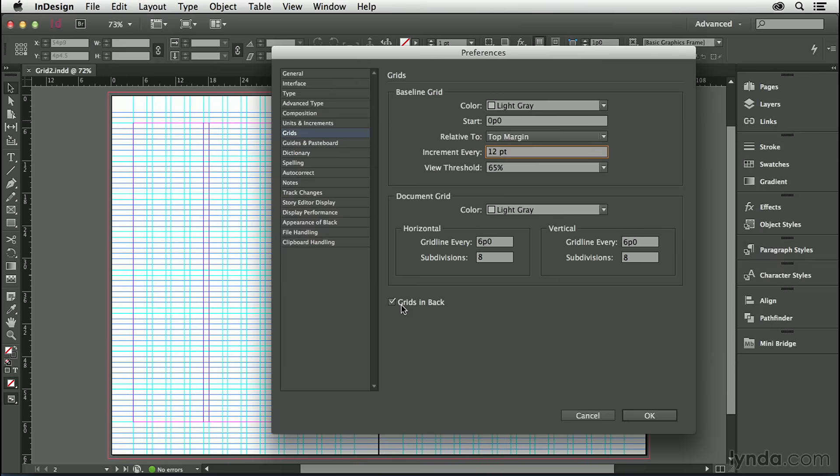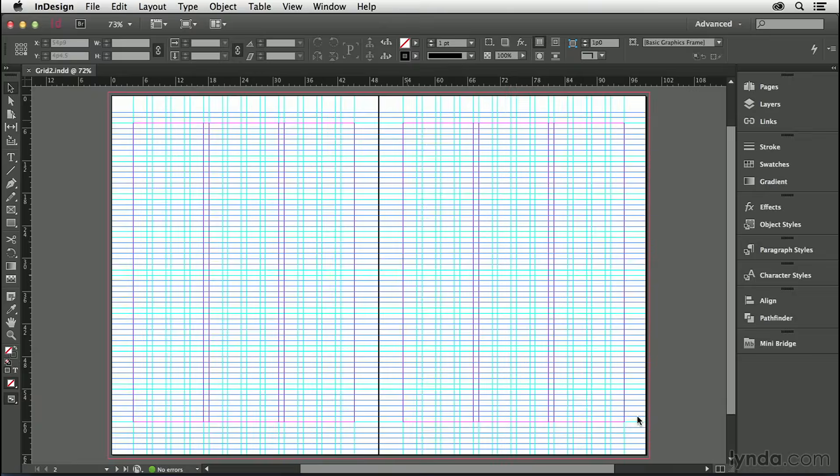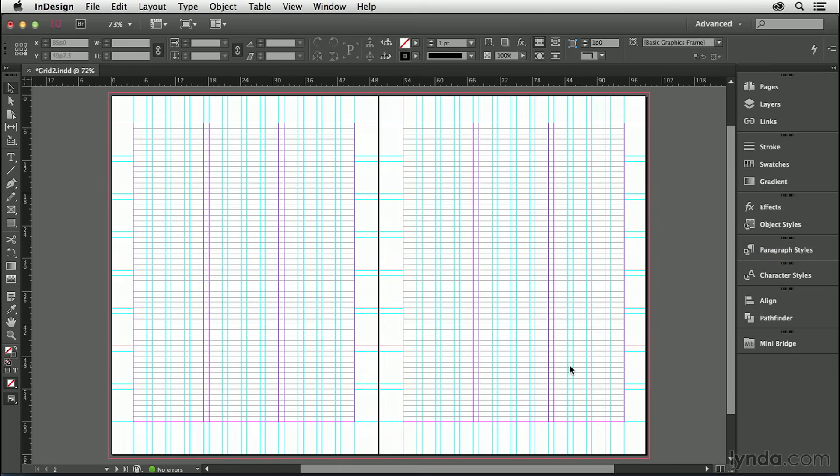With grids in back checked, if you place an image or an element with a solid fill on your page, you will not see the grid lines. I prefer to see the grid lines, so I'm going to uncheck that option. This is now how our baseline grid looks.